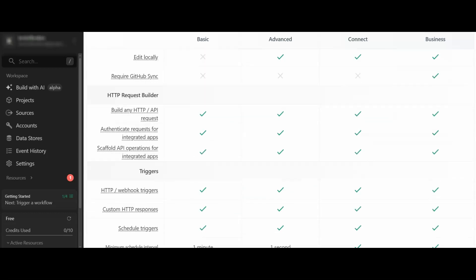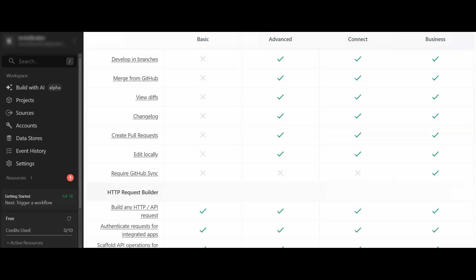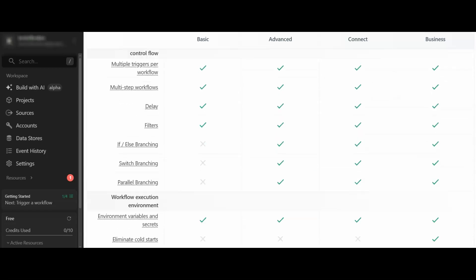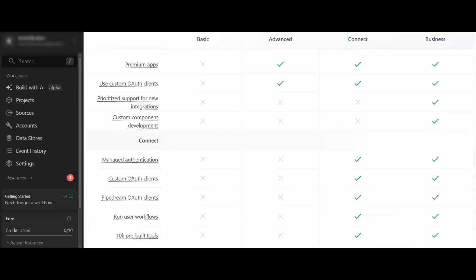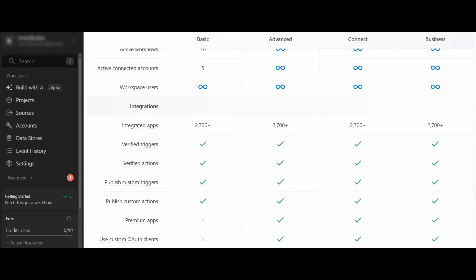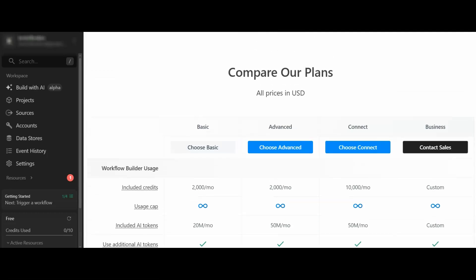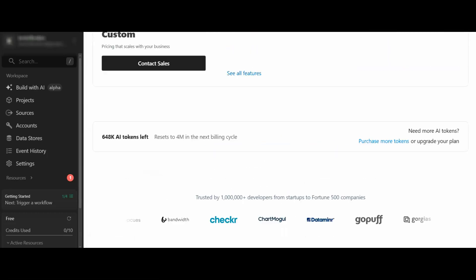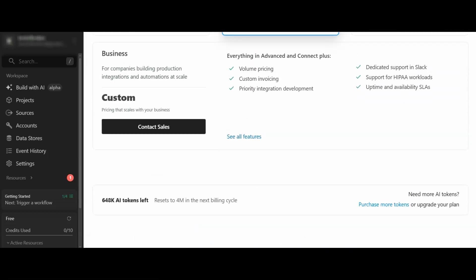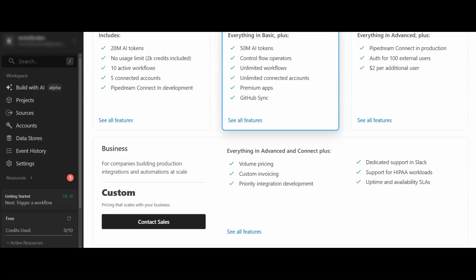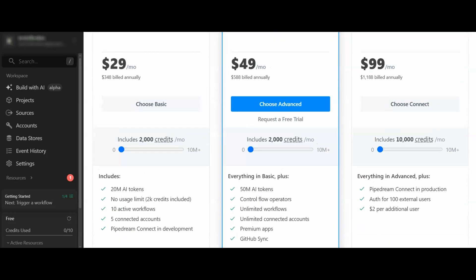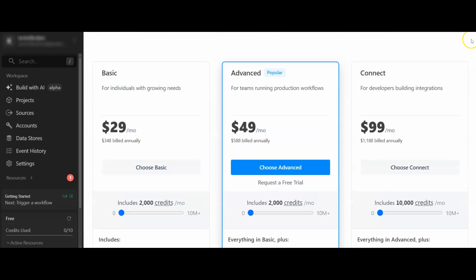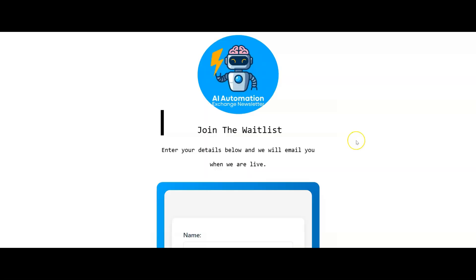Quite a lot that you get within the basic plan. If you want to go ahead and check this out, like I said, I'll leave a link to it in the description. Now, if you want to learn a little, if you want to make some money from AI workflows and AI agents like this, then I did say that I wanted to show you something.